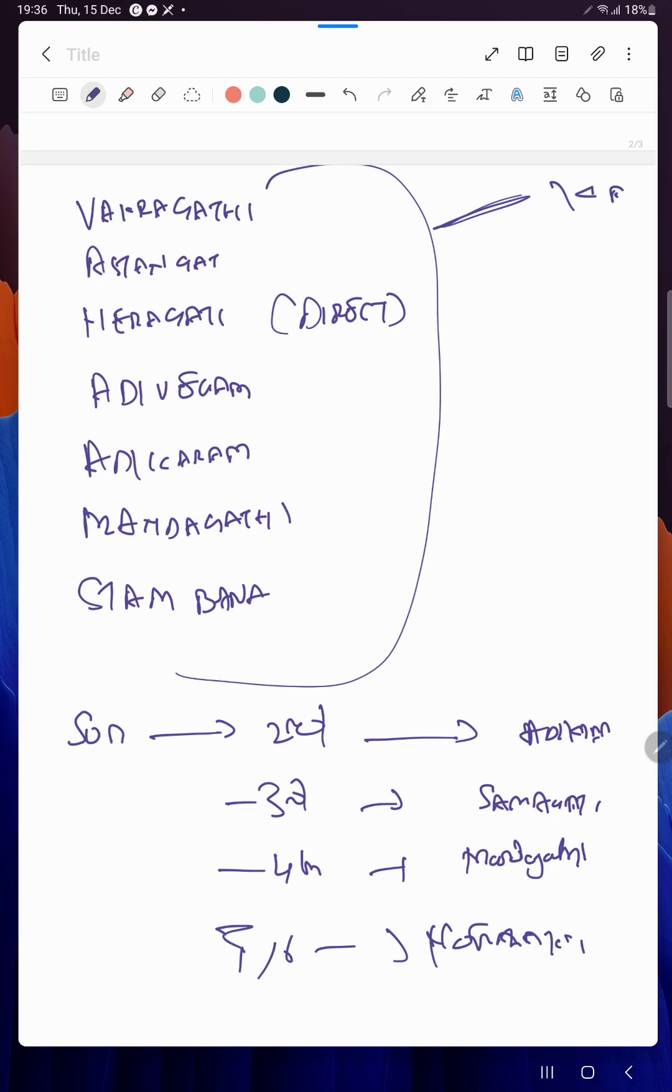That is also very important. Then only you will know how things are getting derived, why there is an Ayanamsham. For example, Sun will be in one Rashi in our system, but in Western system it will be a totally different Rashi. Why you are taking that Ayanamsham till 23 or 24 degrees? We have many things like BV Raman, Lahiri, Vakya Panjangam - all these are there.